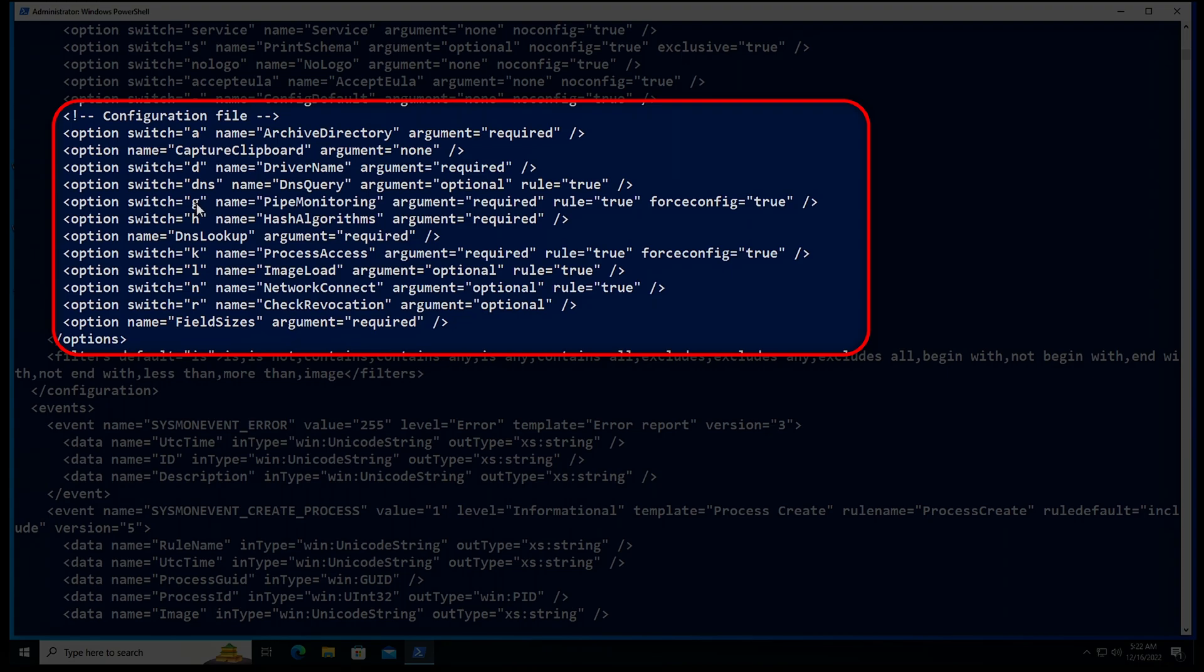So let's go over some of them. We have the minus g for pipe monitoring, we have minus h so we can specify hashing algorithms, we have the minus l for image loading, we have minus n for network connections, and we have minus r to check revocation. So when we're working with all of these switches to apply configuration change to the system, we need to make sure that we specify minus c. Minus c means that Sysmon is going to be in configuration mode.